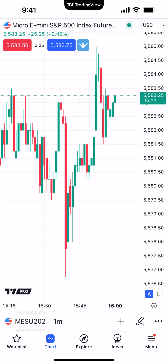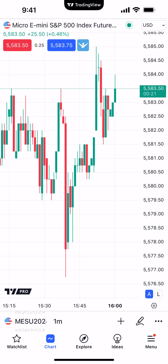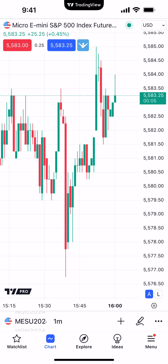Hello, welcome. Amp Futures here presenting another how-to video. In today's video we're going to demonstrate how to execute trades directly off the chart using the TradingView mobile app. Right now we're looking at the Micro E-mini S&P 500, an exchange-traded futures contract that trades on the Chicago Mercantile Exchange.